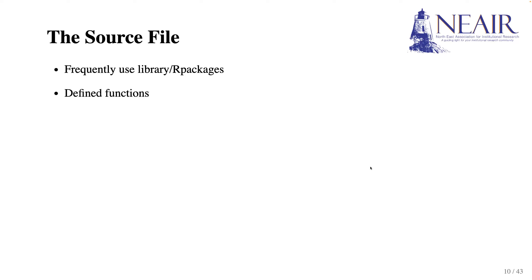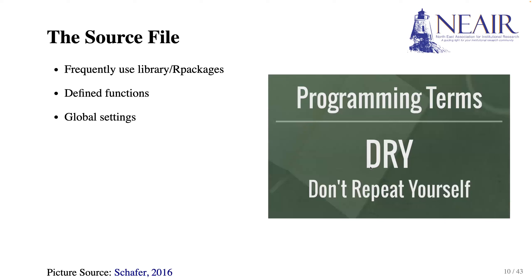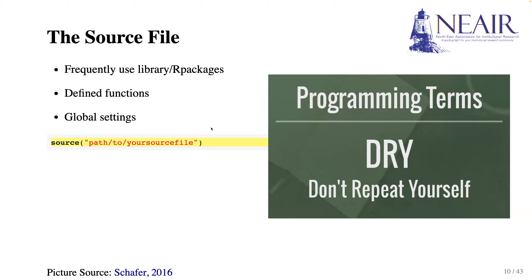Here is my final tip. Develop a source file, which is just a central repository for frequently used packages, functions, and some global settings. In other words, don't repeat yourself and save the codes you frequently use in this file. You can use the source function to call your source file. By inserting this one yellow line of code at the beginning of your data project, you will reduce repetitive code configuration tasks.